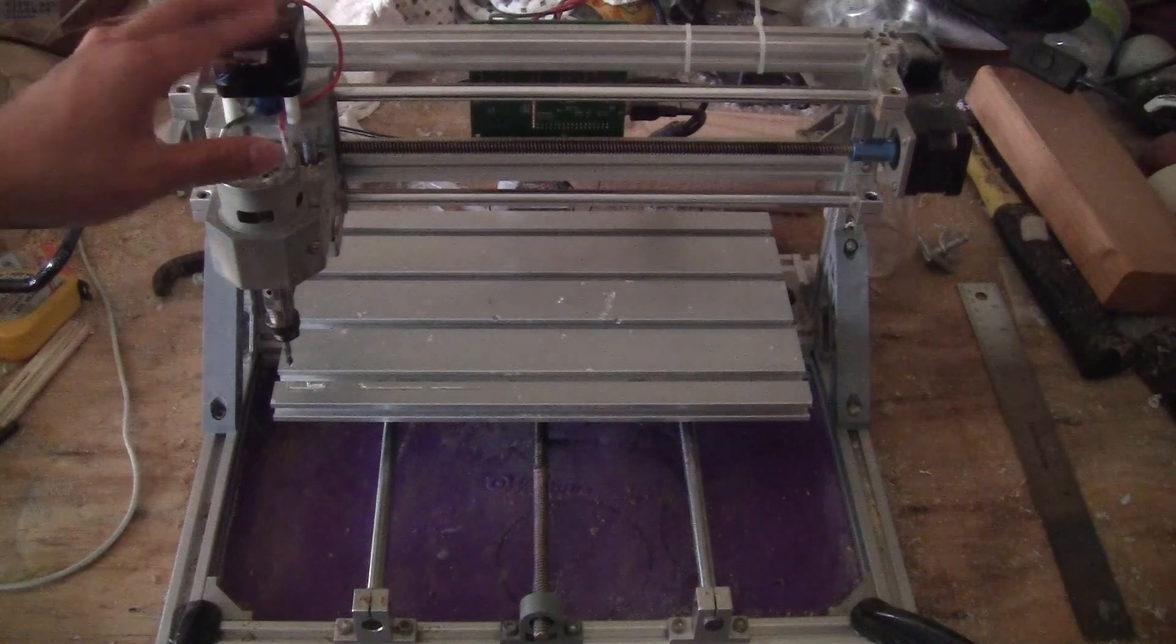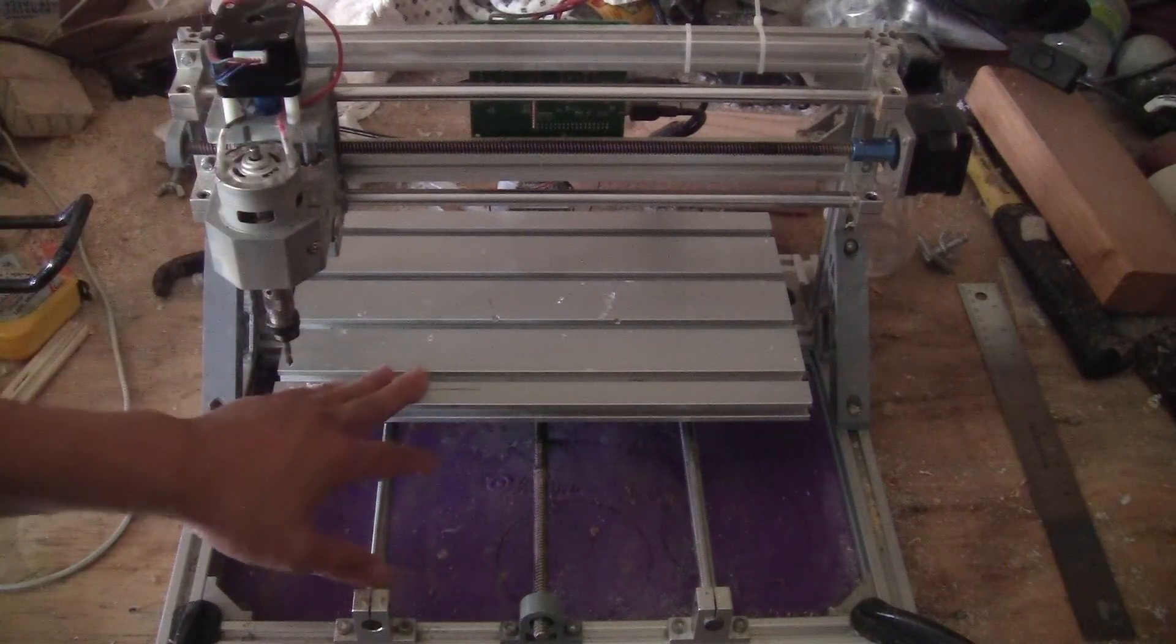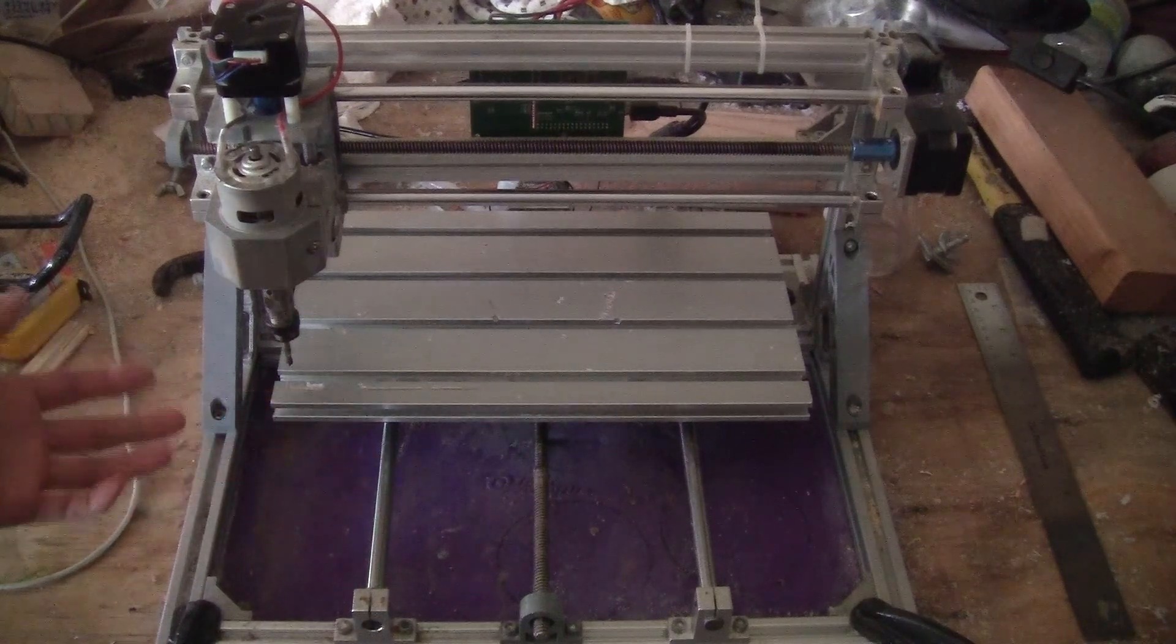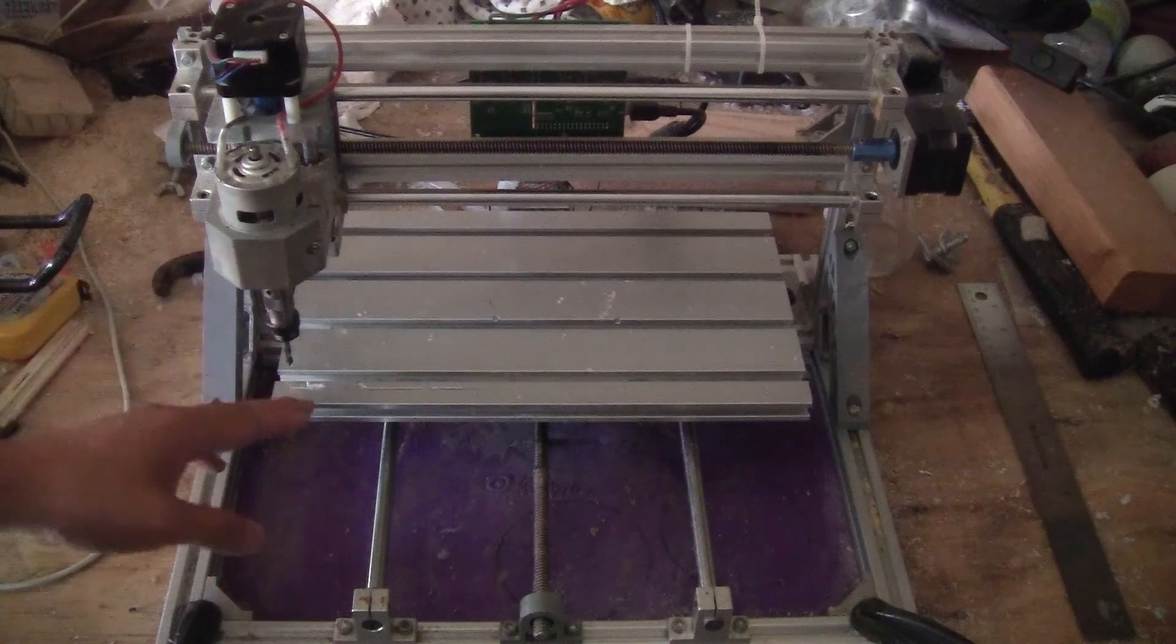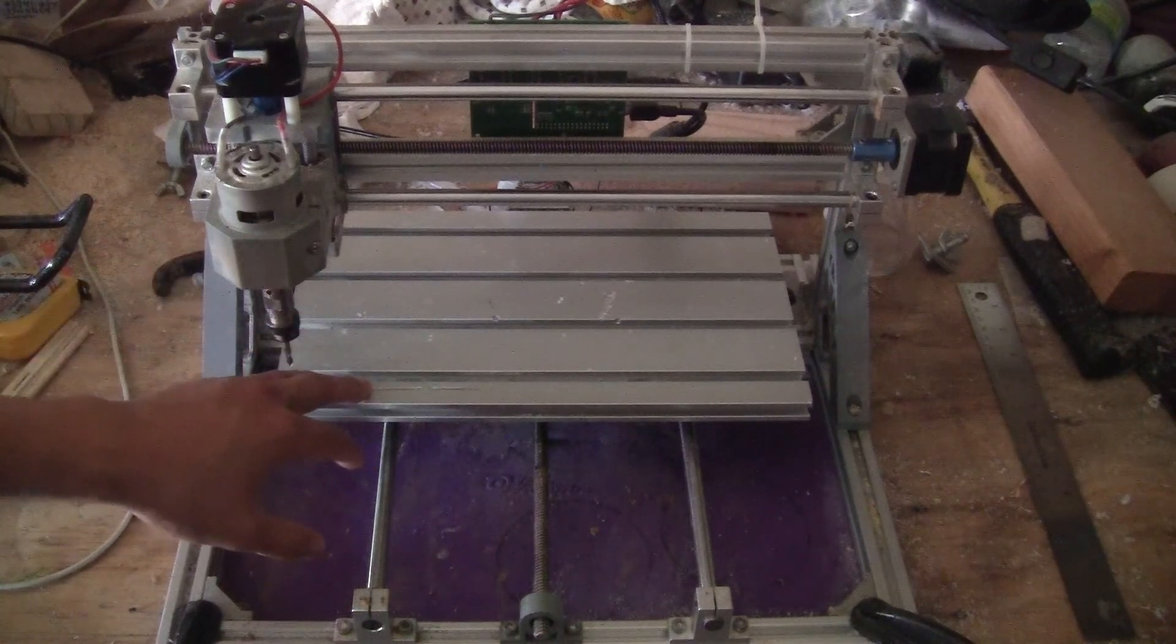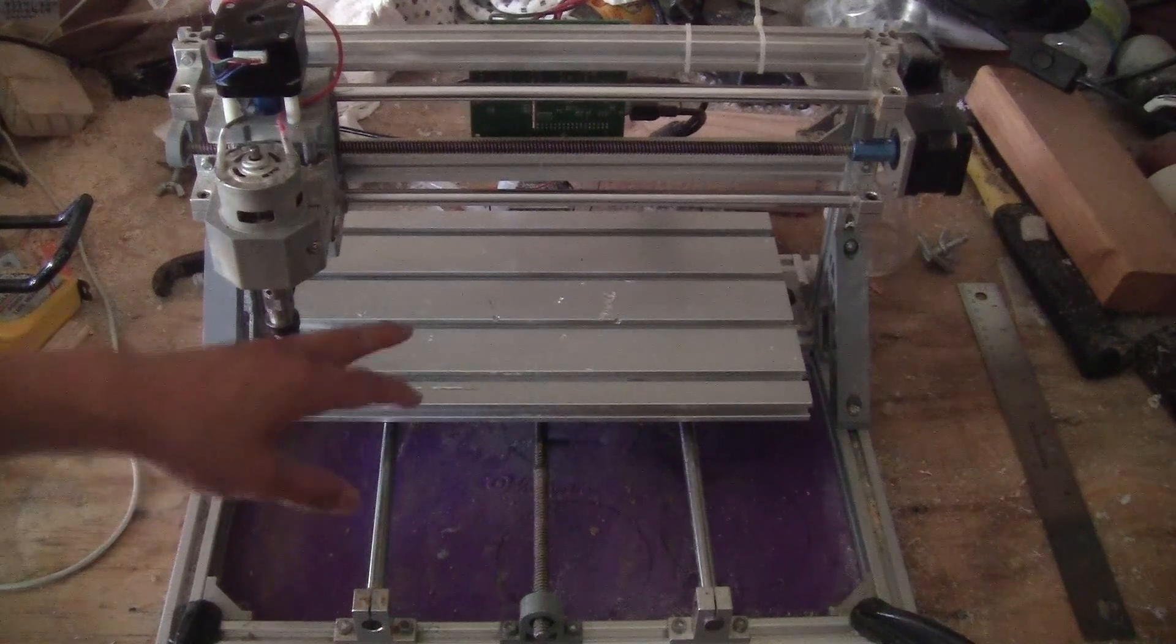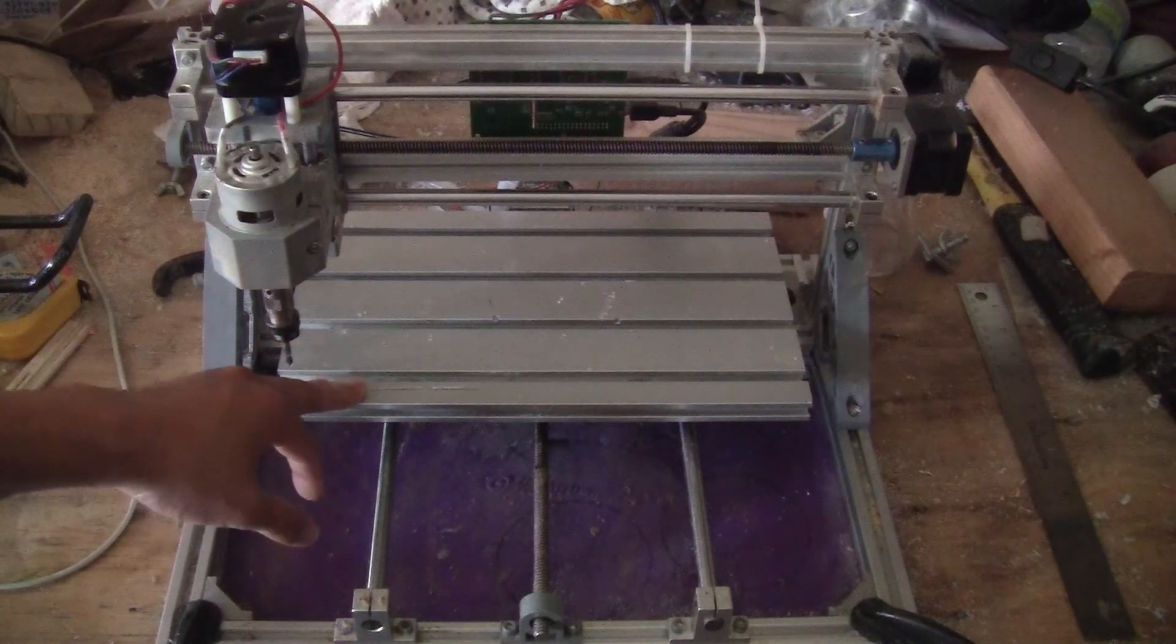Okay guys, if you get one of the hobbyist machines like I do here, the 3018 CNC, you probably want to know how accurate it is. You probably should test this out because accuracy is one of the main features you want to have when you have a CNC machine. Let me show you how to do this very quickly.